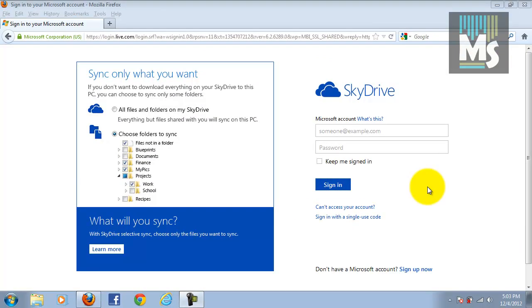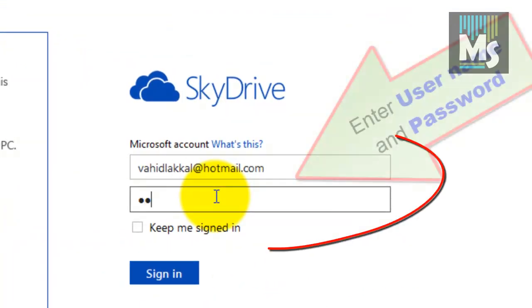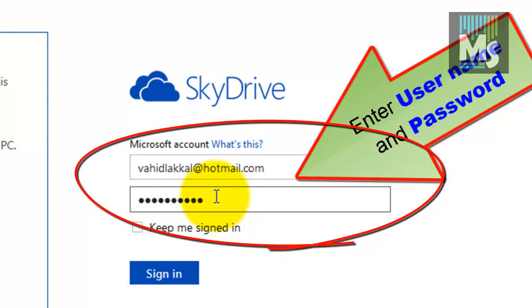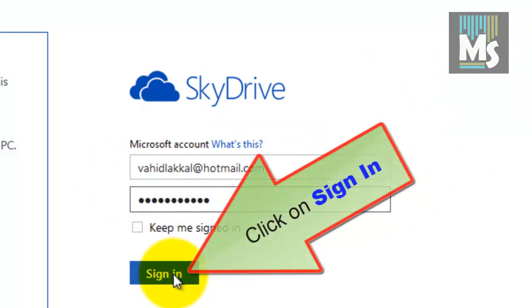Launch SkyDrive on a web browser. Enter Microsoft account's user name and password. Click on sign in button.